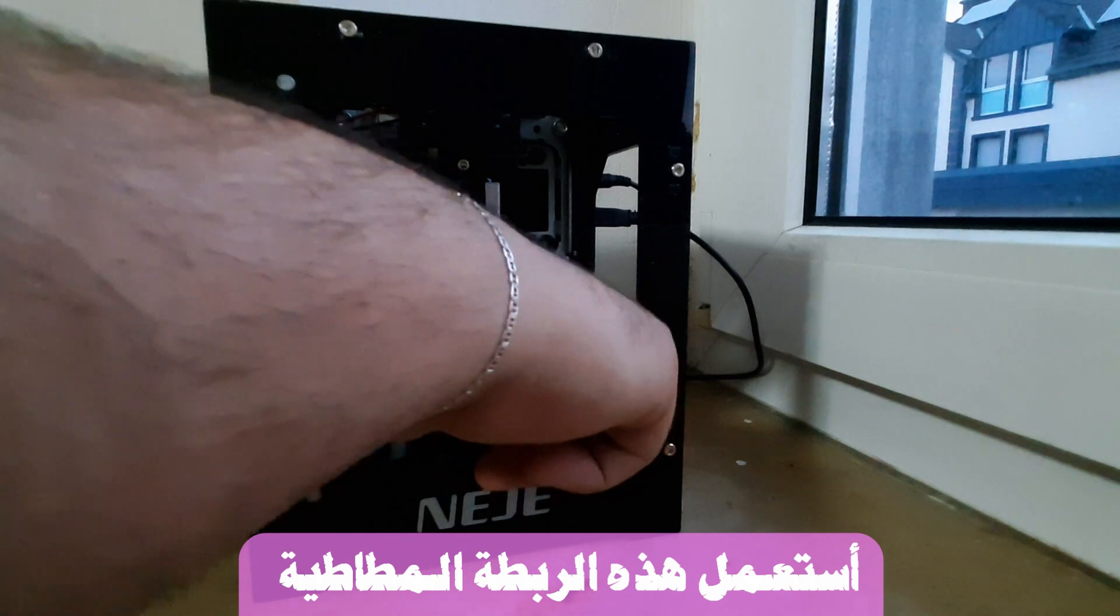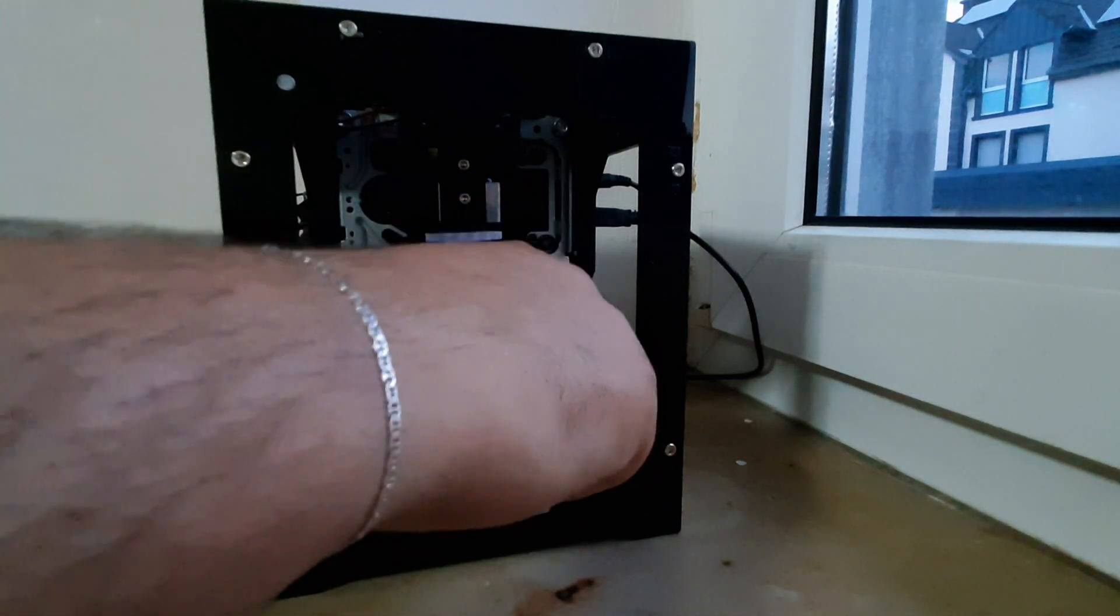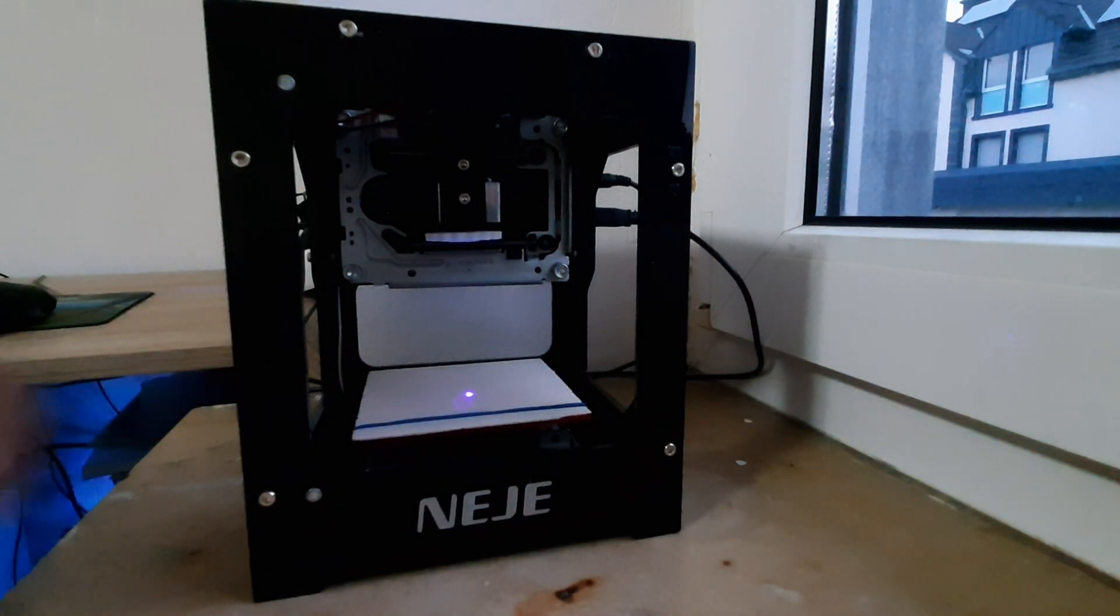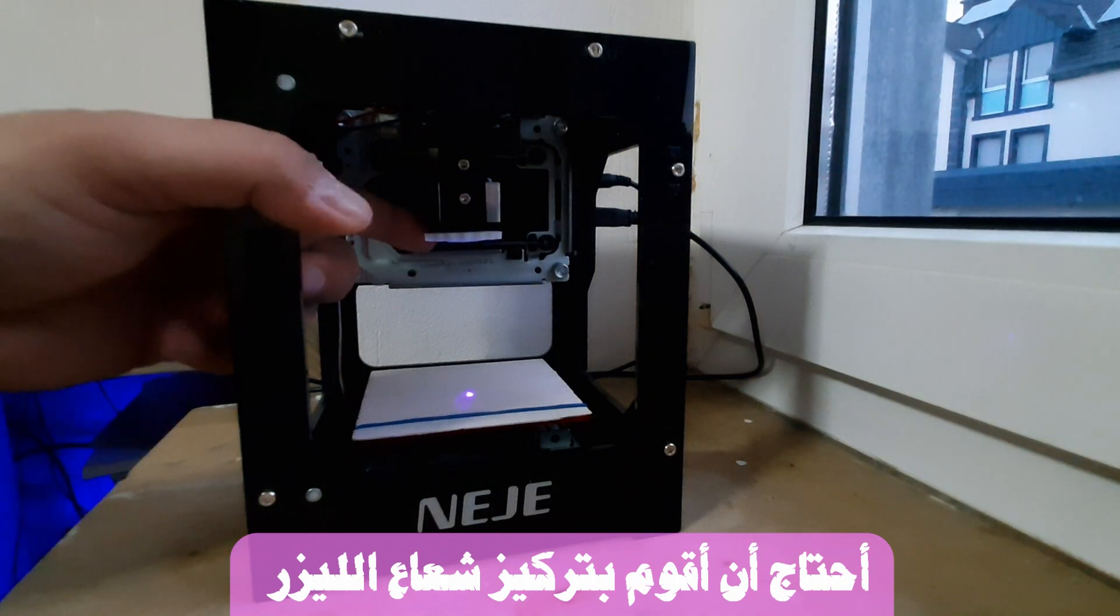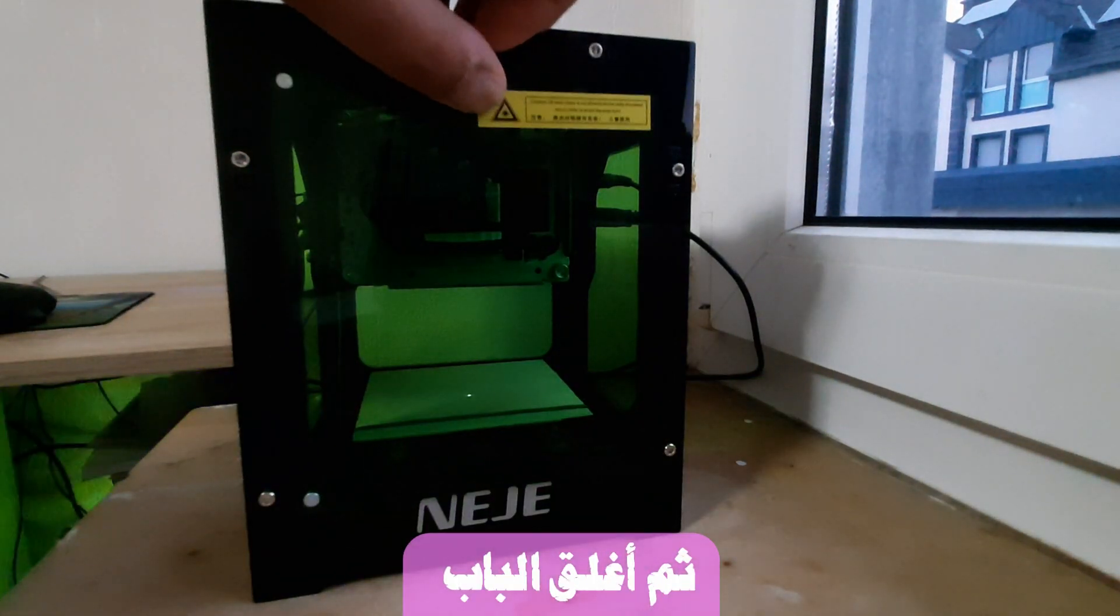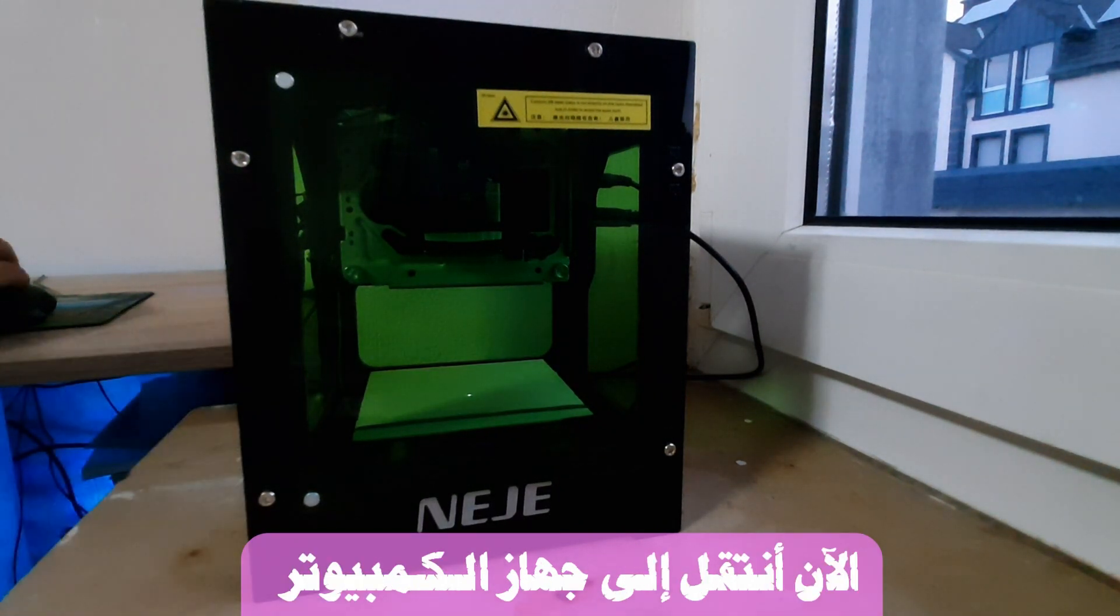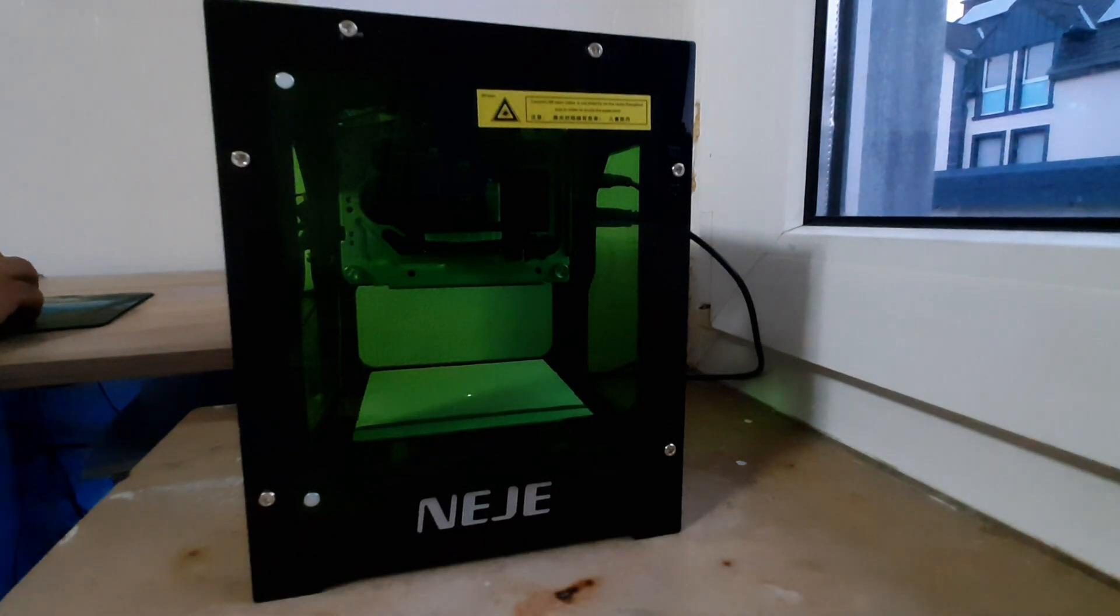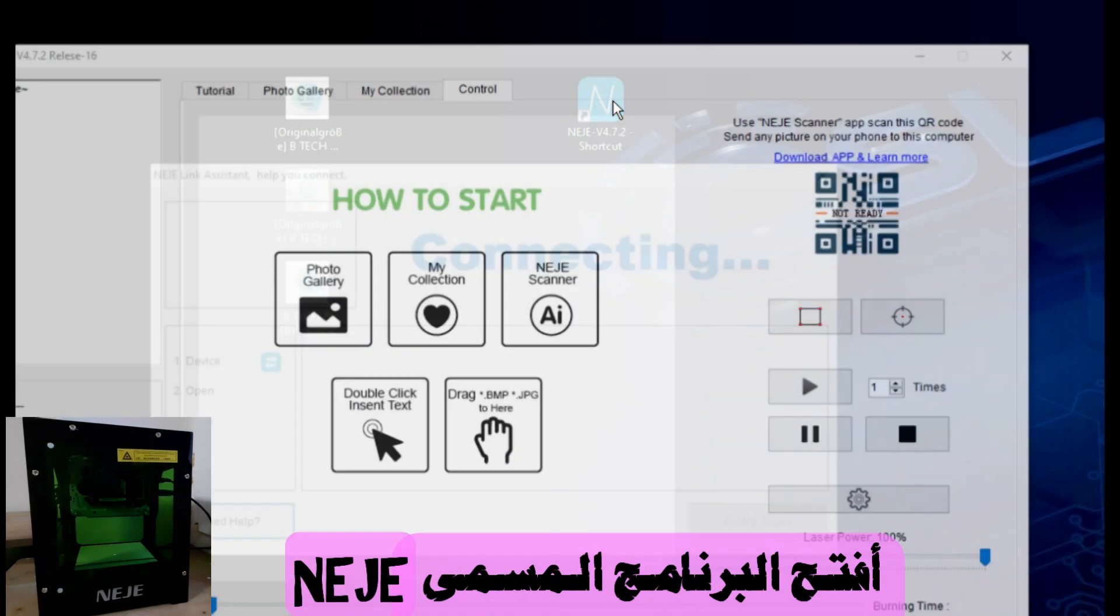So I use this rubber band. I also need to focus on the beam, then I close this door. Now I will go to my PC and open this software called Miji.